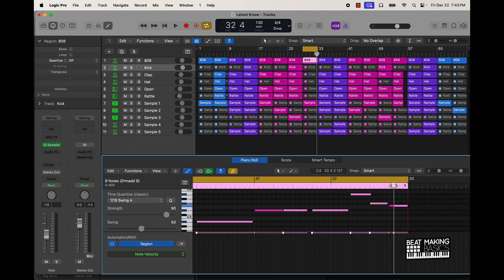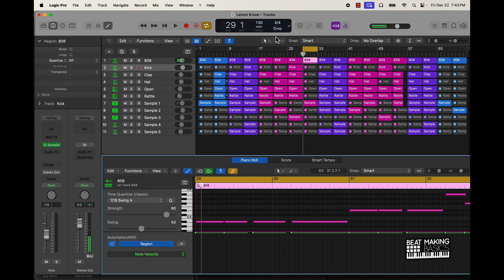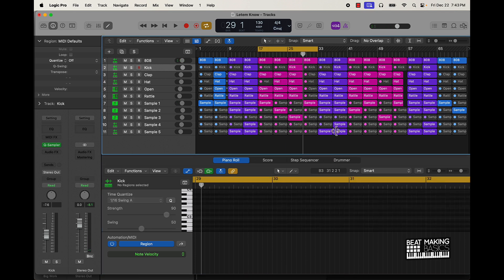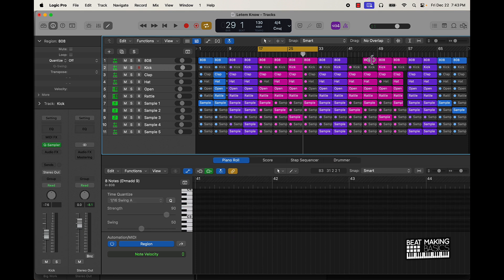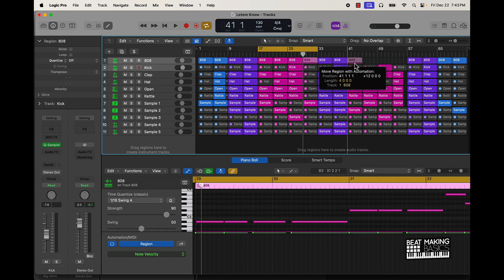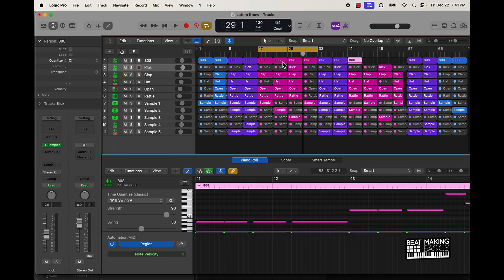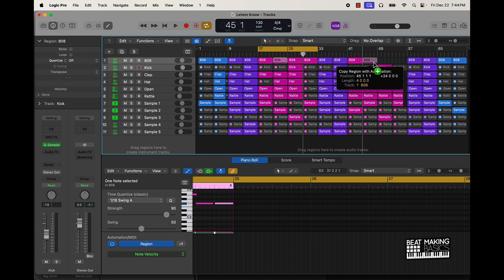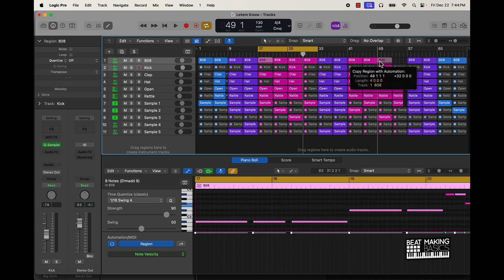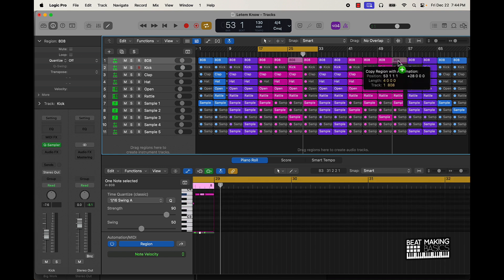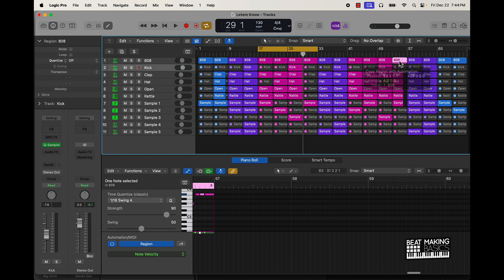Push Command+T to chop these. So now we have a different 808 pattern. What I can do is literally rearrange these on the second verse — maybe put this one at the beginning, hold Option, put this middle one right here, put this one here, and this one here.